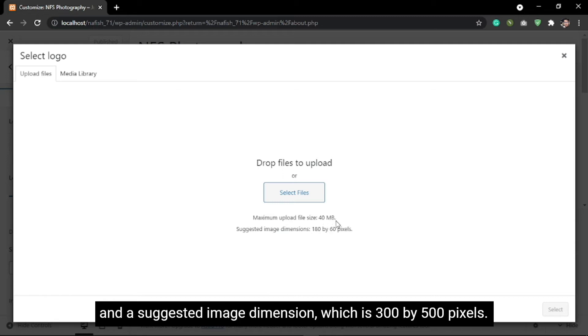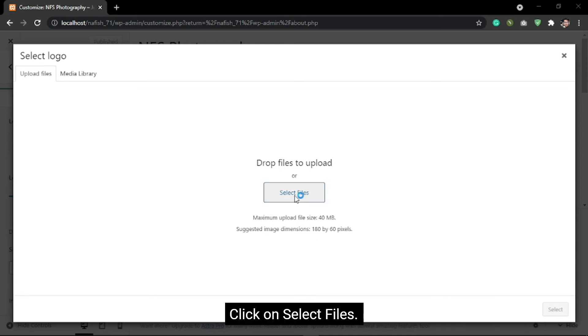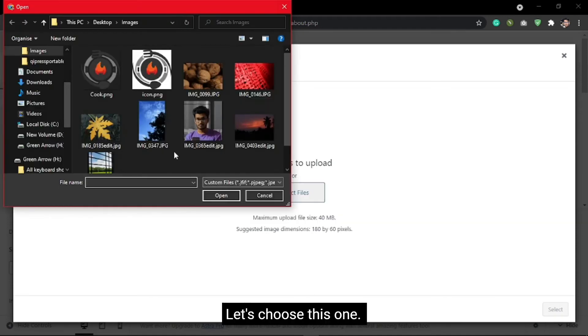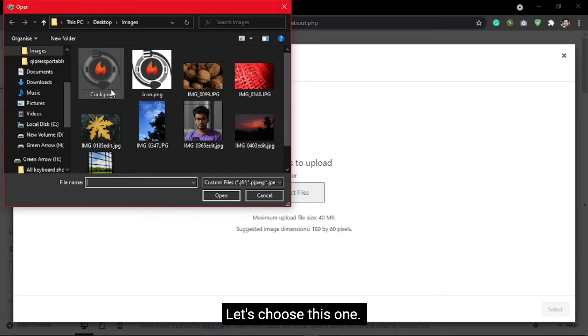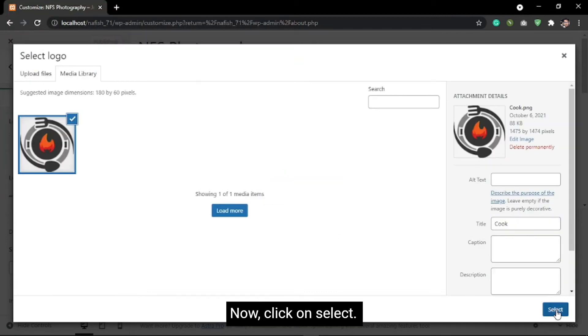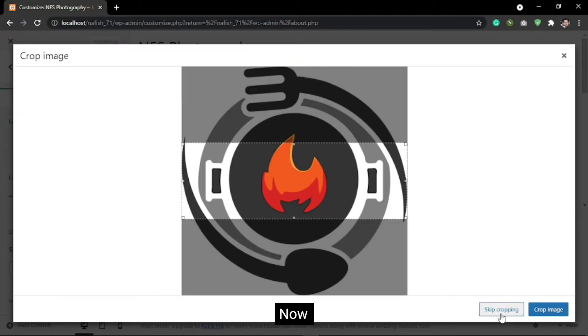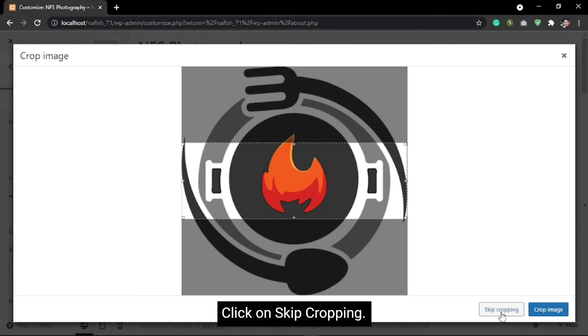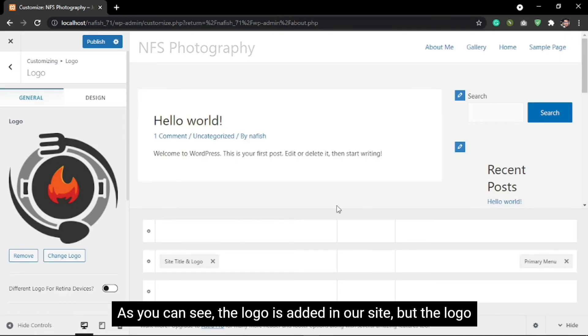The suggested image dimension is 300 by 100 pixels. Click on Select Files, let's choose this one, click on Open, now click on Select, and then click on Skip Cropping.